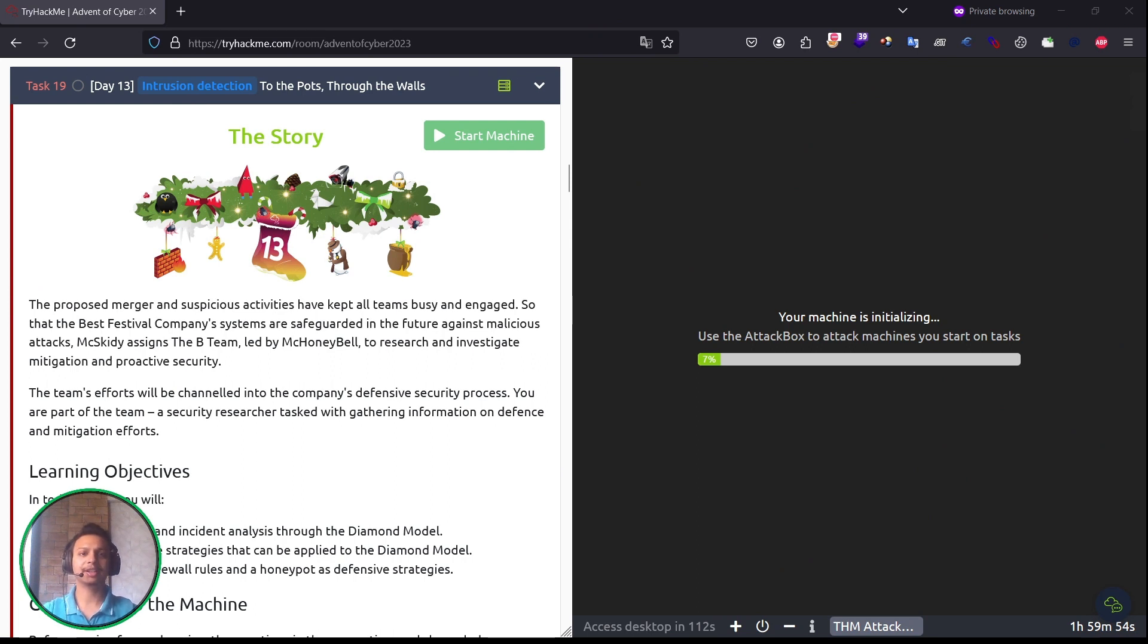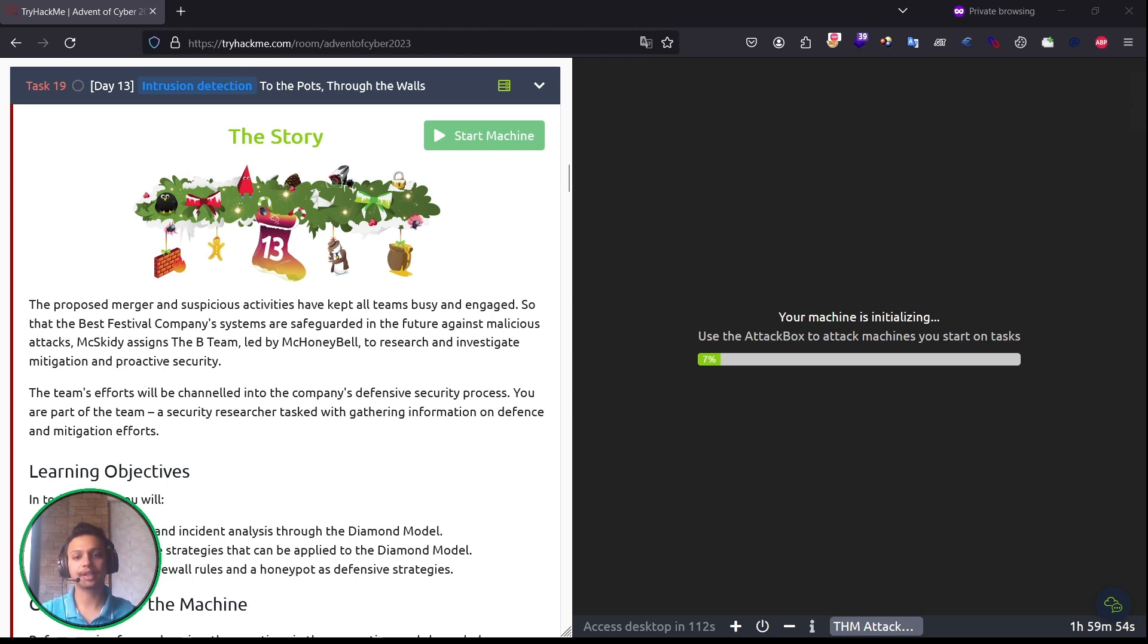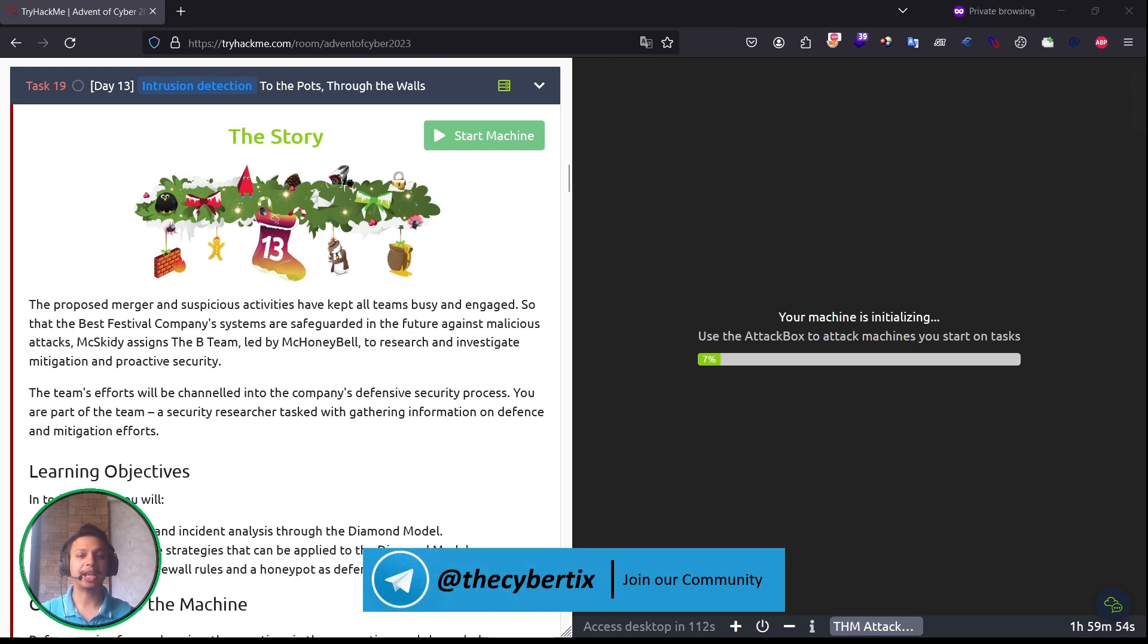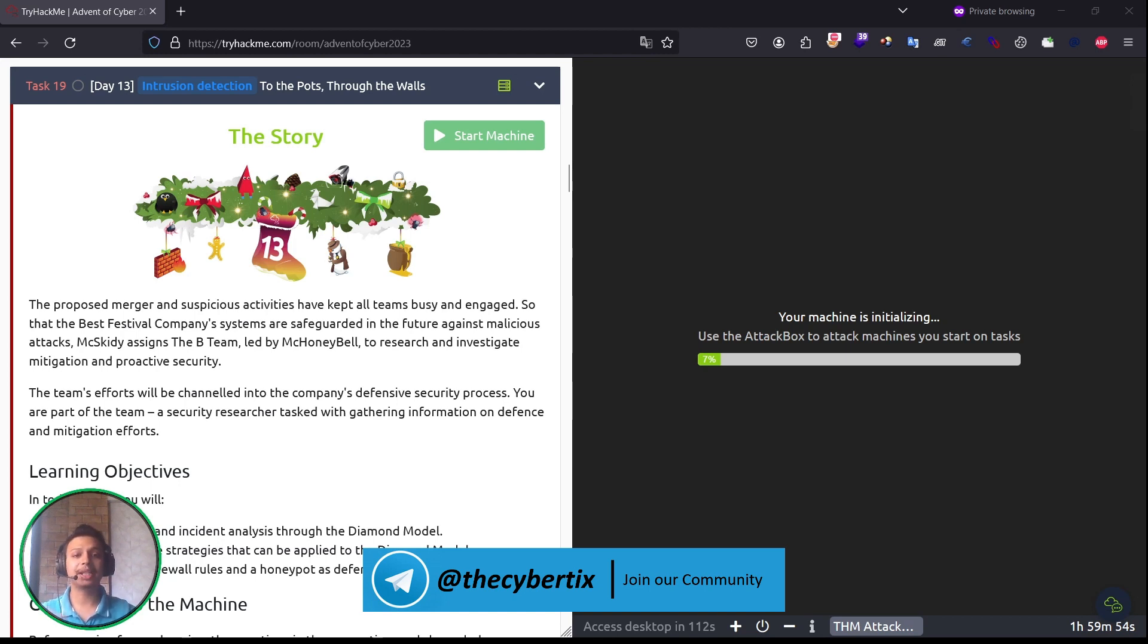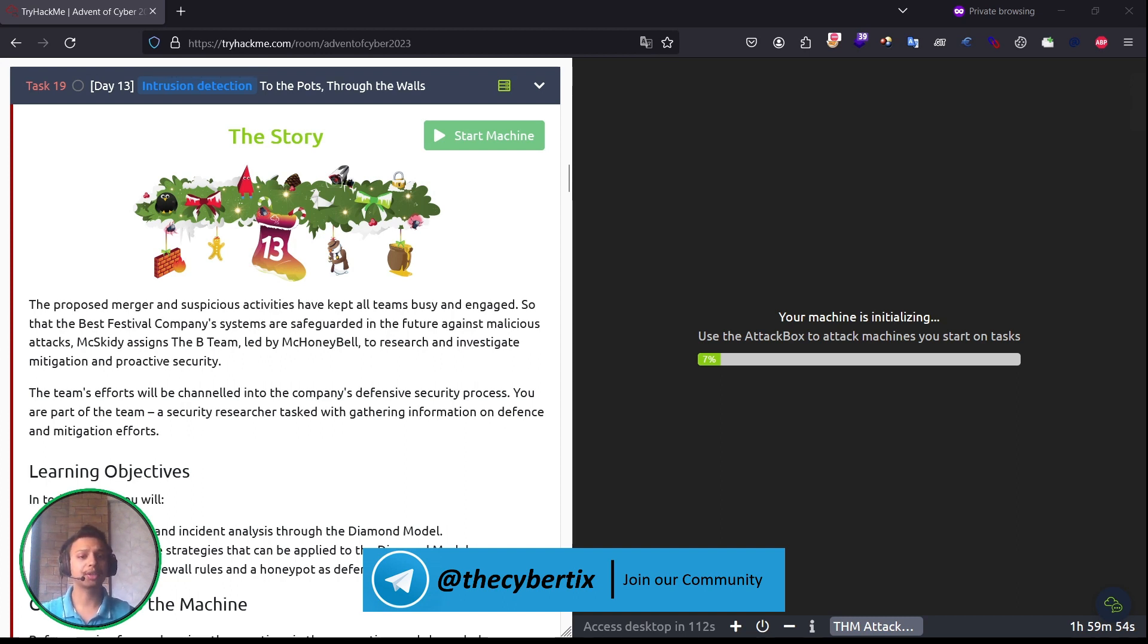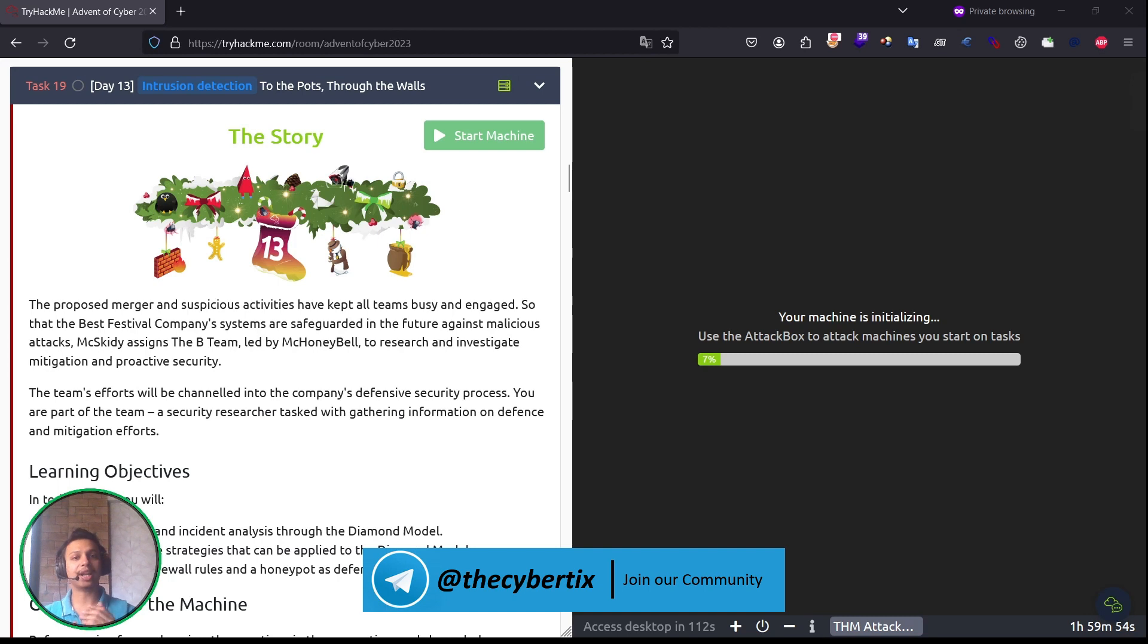Let's start with our today's topic where we are going to learn about intrusion detection systems. Let's understand the scenario first. The purpose merger and suspicious activity have kept all teams busy and angry, so that the Best Festival Company systems are safeguarded in the future against malicious attacks. Max Kiddie assigns the B team led by McHoneybell to research and investigate mitigations and proactive security. The team's efforts will be challenged into the company's defensive security process. You are part of Team A, security researchers tasked with gathering information and defense and mitigation efforts.